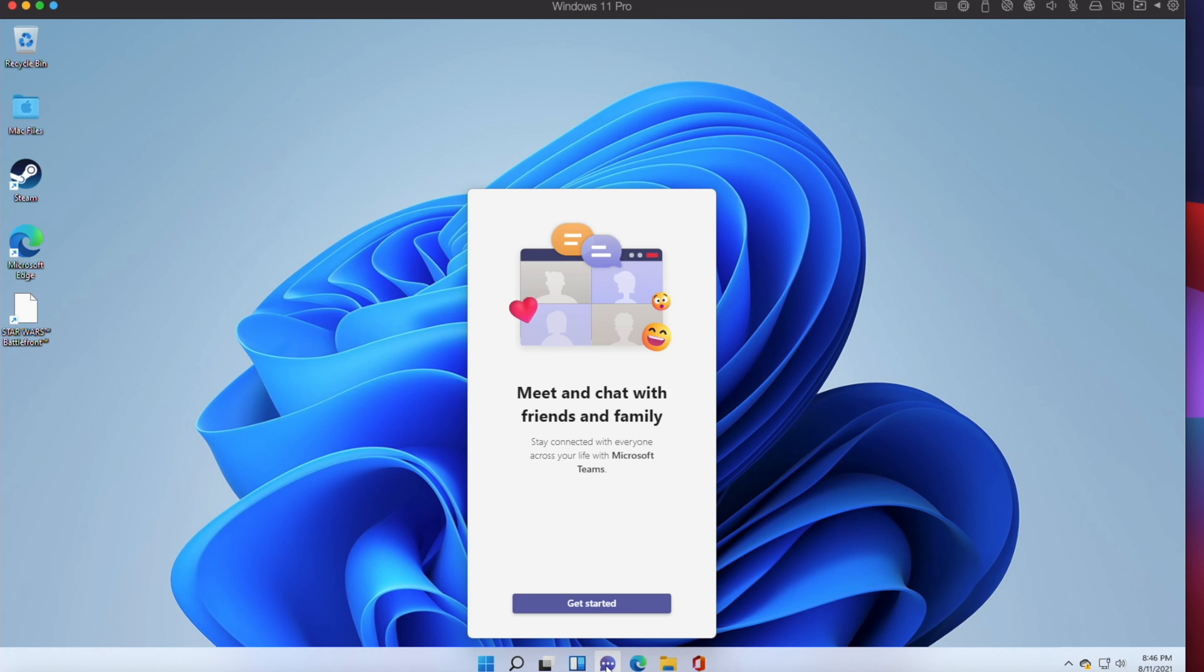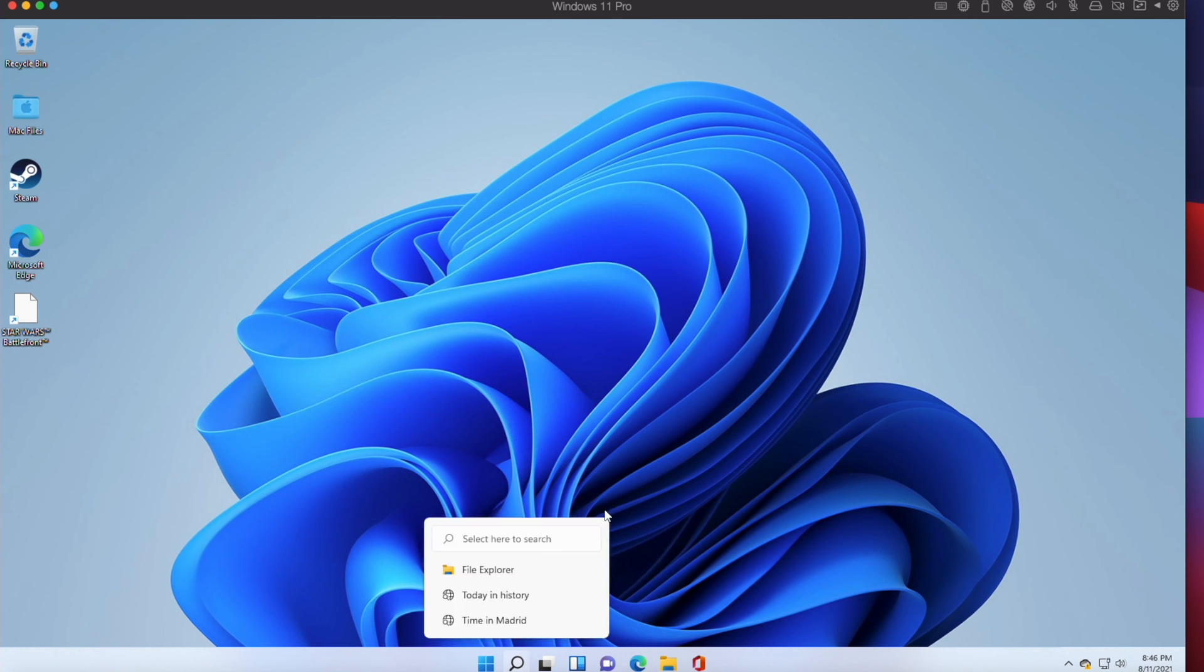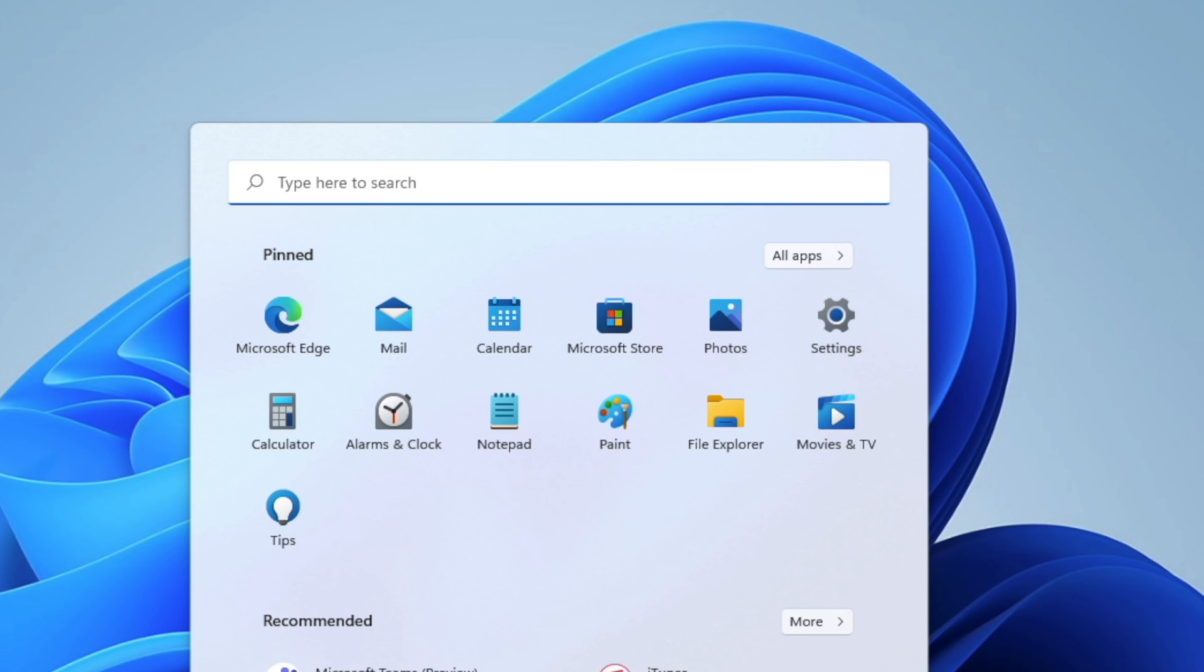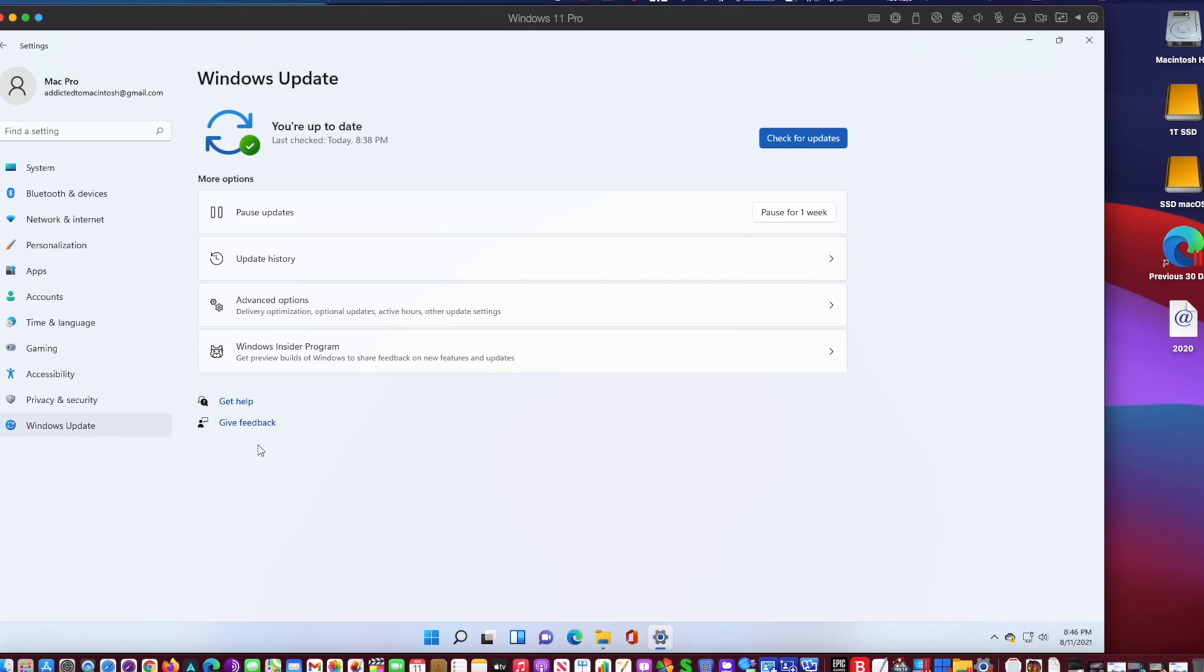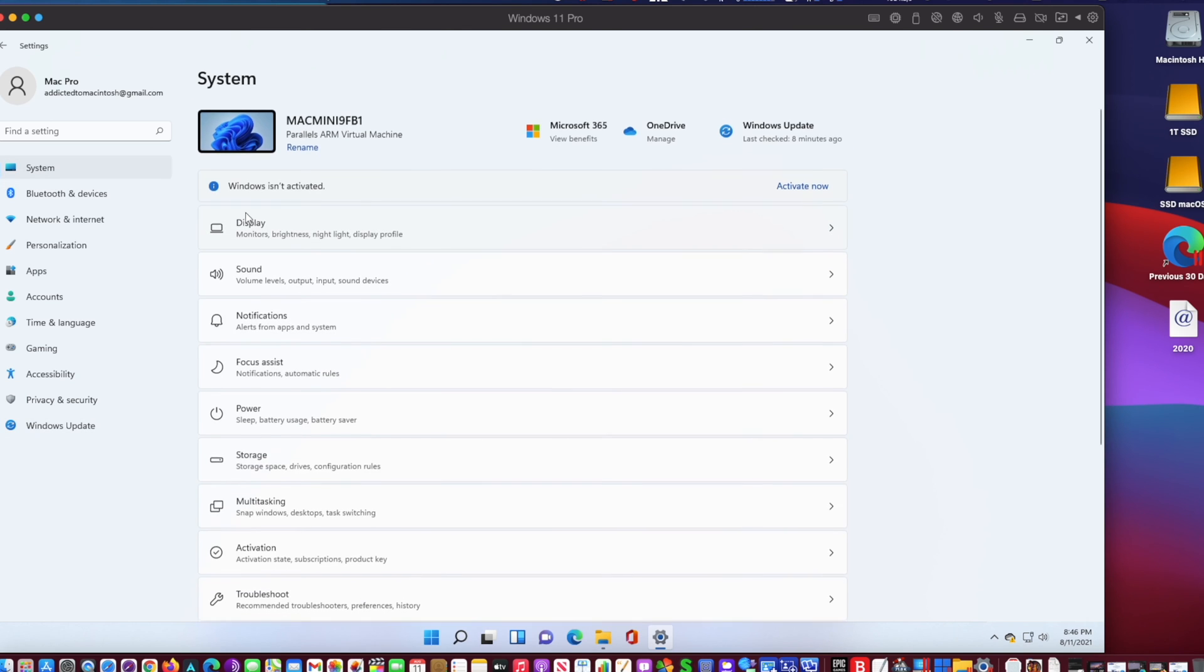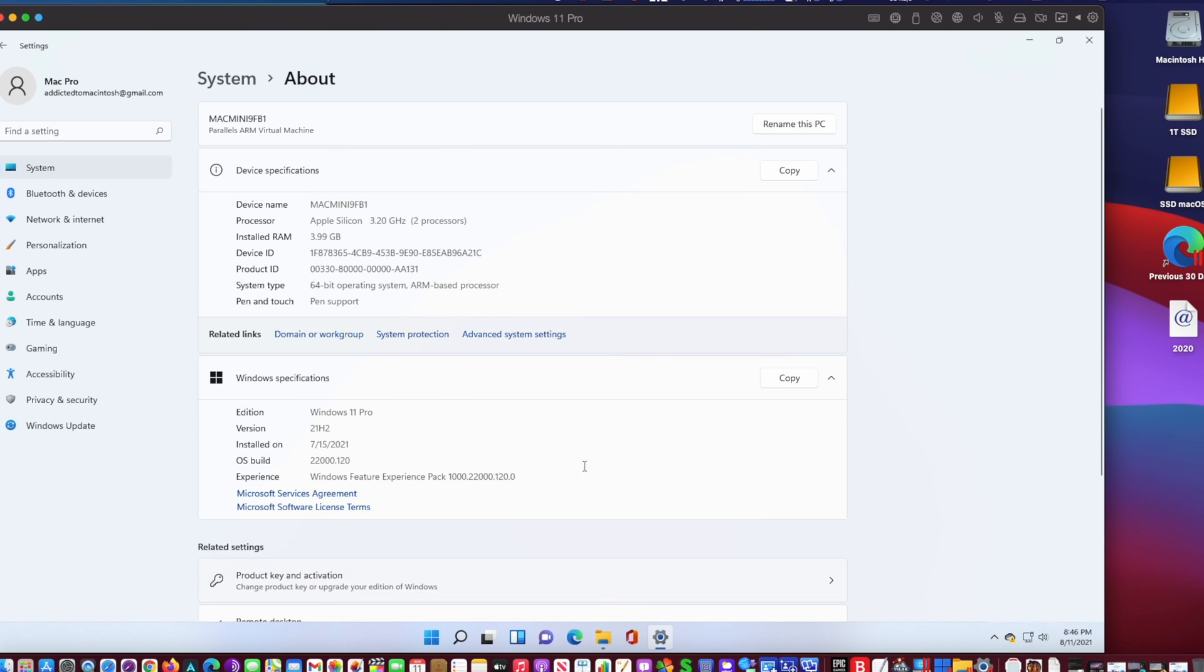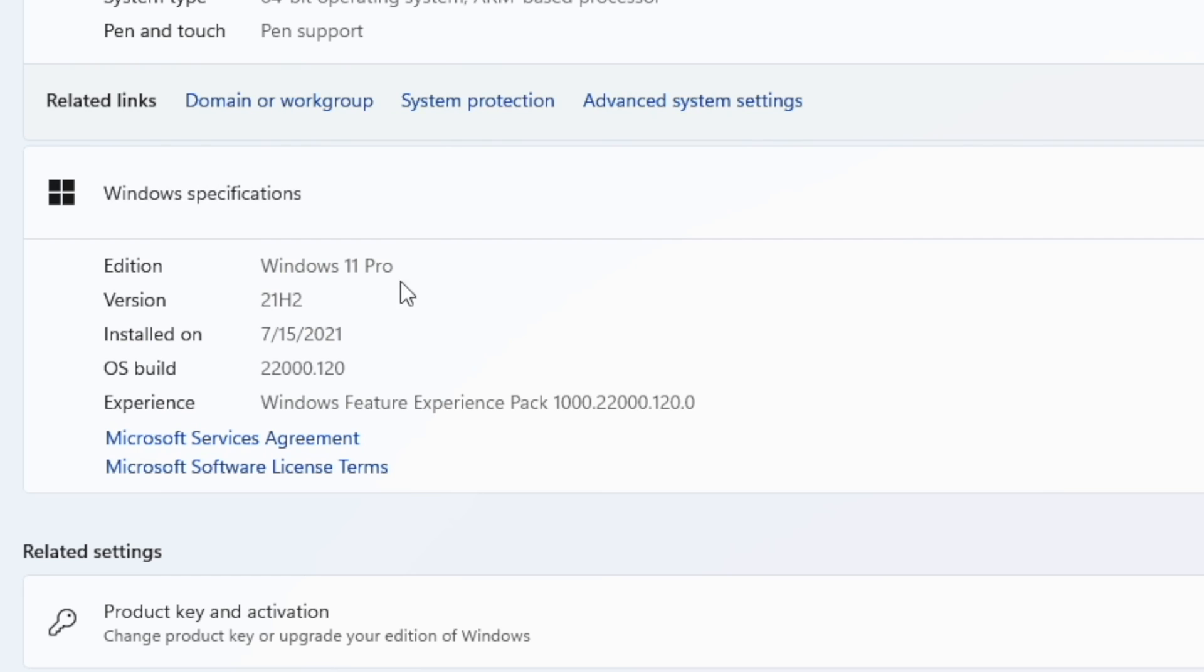Parallels 17 is reported to be up to 38% faster with Windows 10 resume speed, up to 33% faster Windows startup on Apple M1 chip, up to 28% faster DirectX 11 and up to 20% better disk performance on Apple M1 Macs.